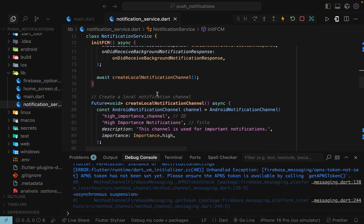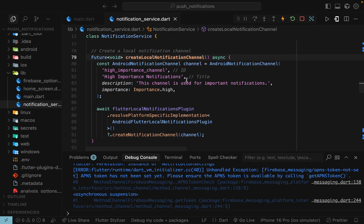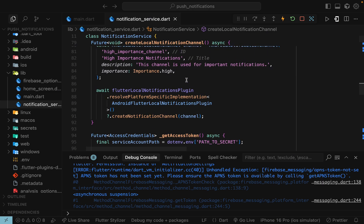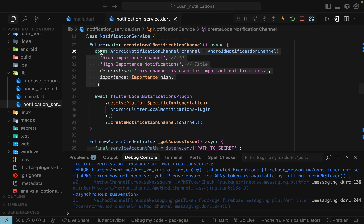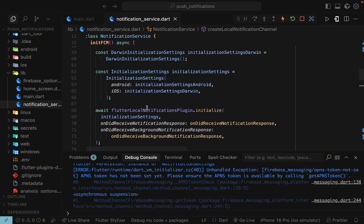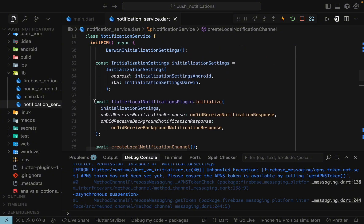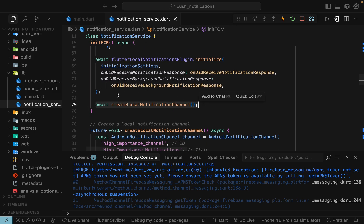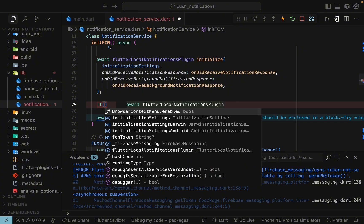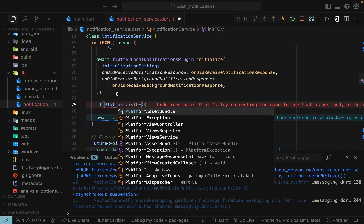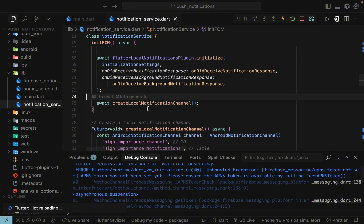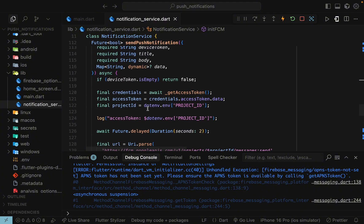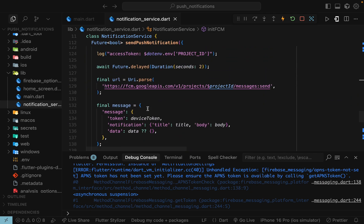The plugin then creates a notification channel — but in iOS there is no concept of a notification channel, so that part only applies to Android. You can optionally add a platform check: if the platform is Android, proceed with creating the notification channel; if it's iOS, skip it. That's the local notifications setup for iOS.